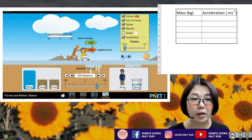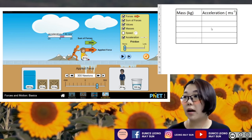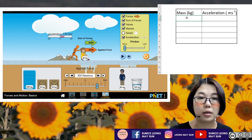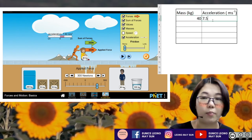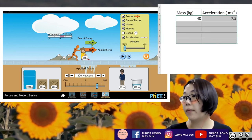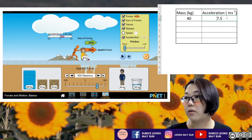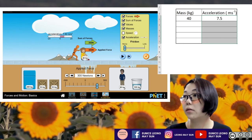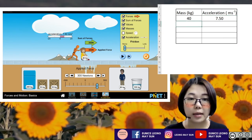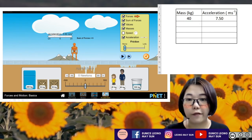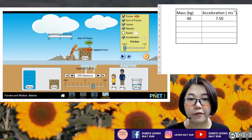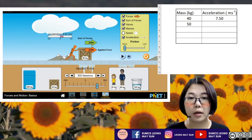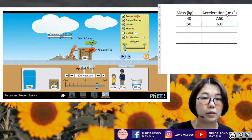I'm going to start the experiment now. I click play and pause immediately. My mass value is 40 kg and my acceleration is 7.50. Next, I remove the girl and set the mass to 50 kg, making the sum of the forces 300 Newton again. I hit play and pause very quickly. I have my acceleration value at 6.00.